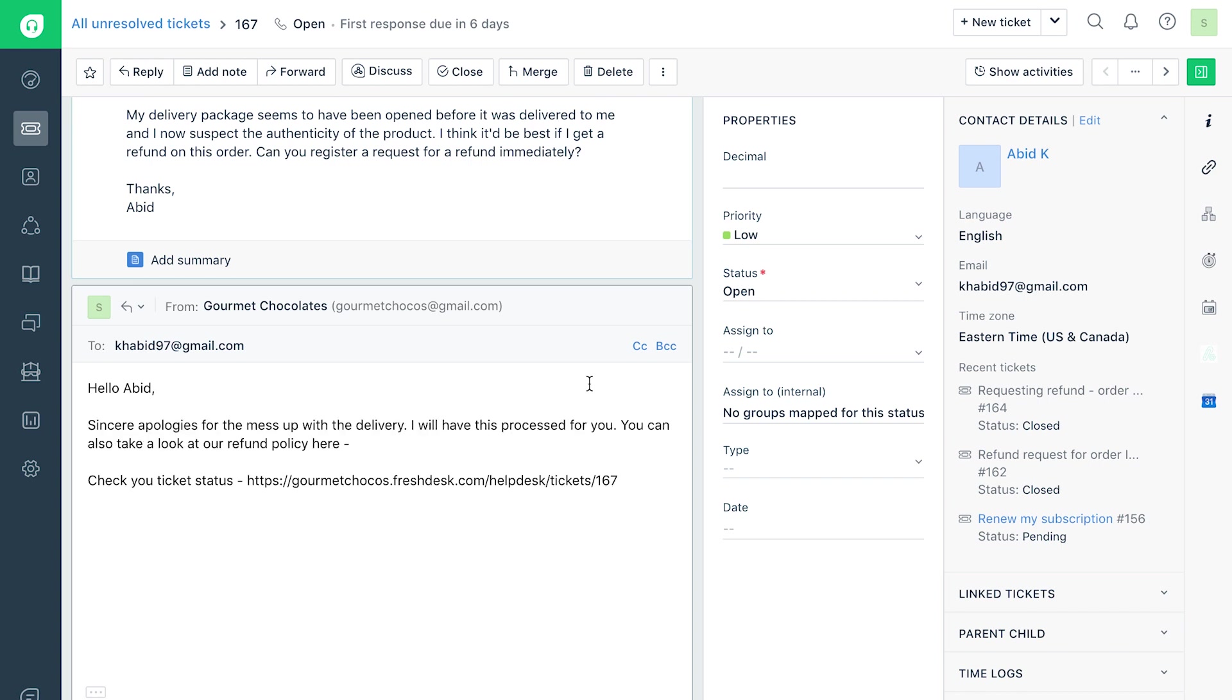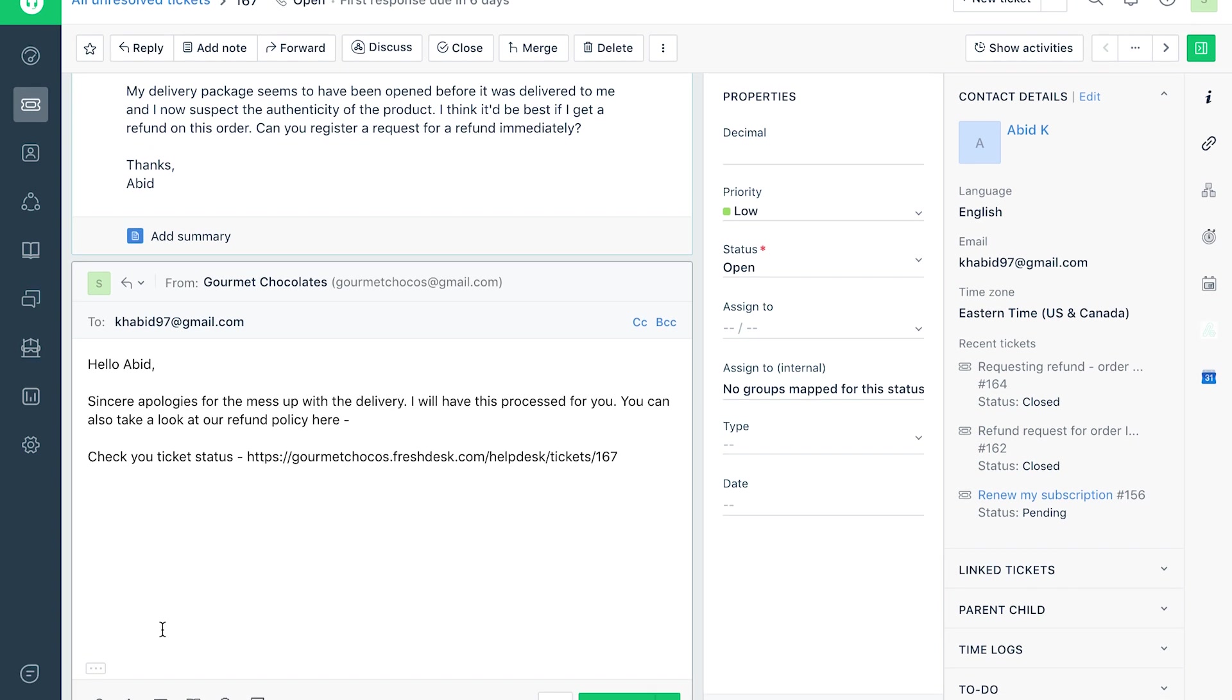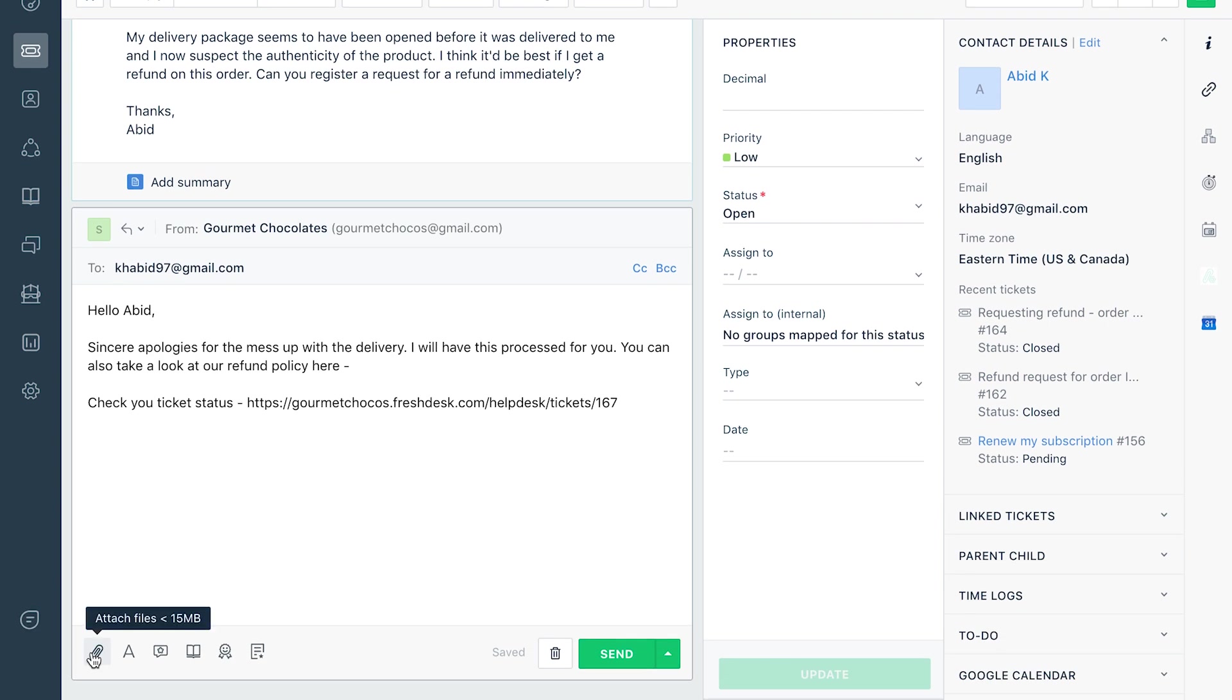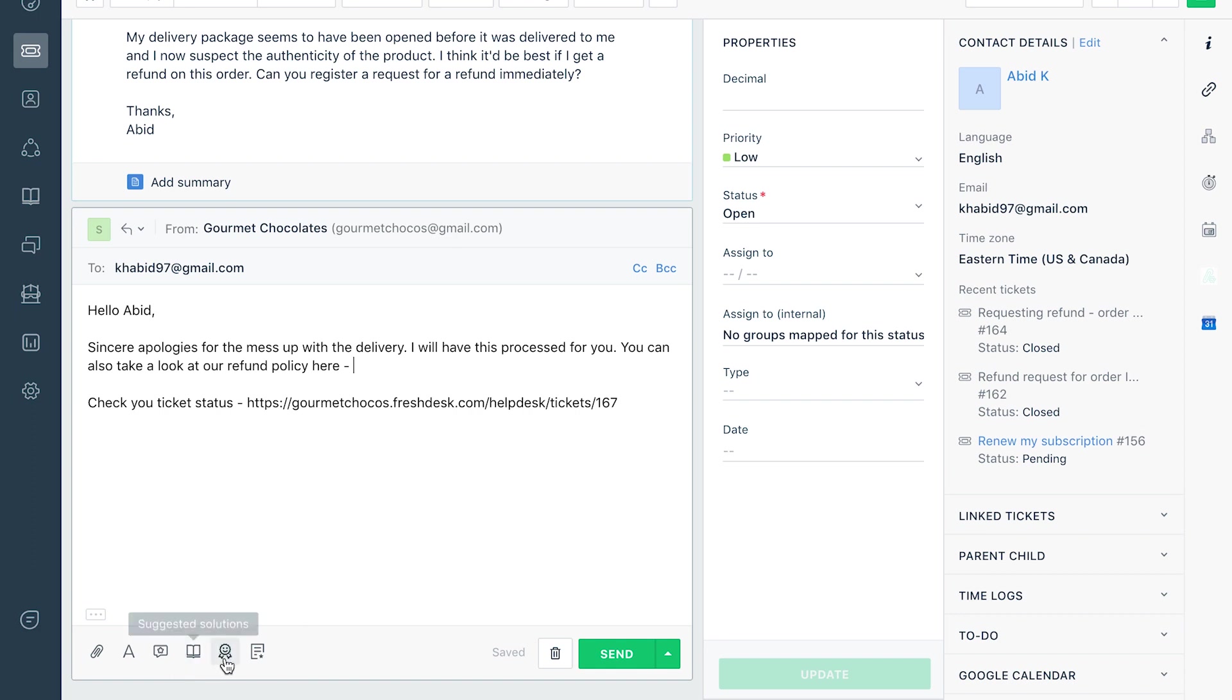Once you have the response drafted, you can attach files, insert canned responses, solution articles, a satisfaction survey link, and canned forms to go out along with your email.